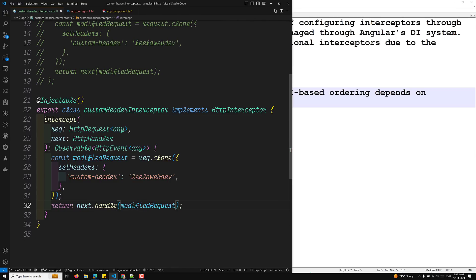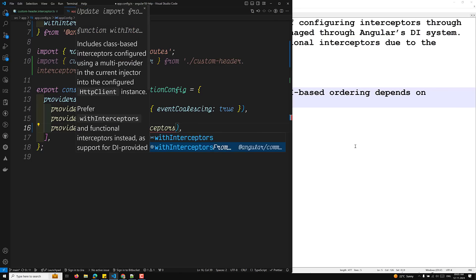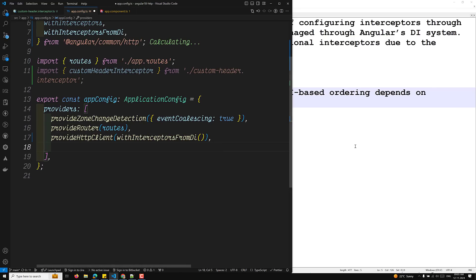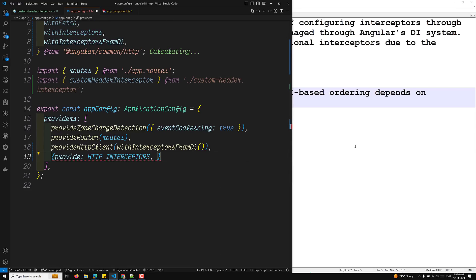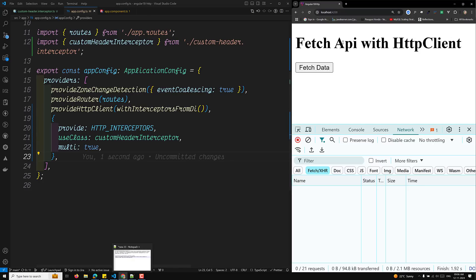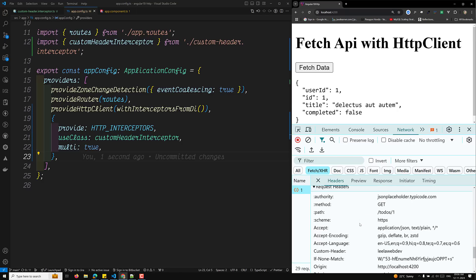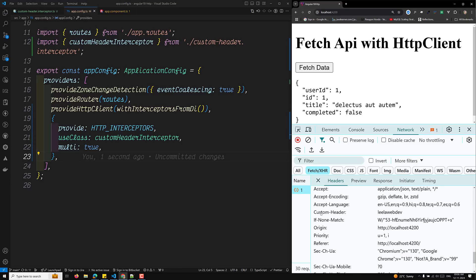In app.config.ts, we replace withInterceptors with withInterceptorsFromDi. At the bottom of the providers array we add HTTP_INTERCEPTORS, using useClass with CustomHeaderInterceptor and multi set to true, so it can be applied to multiple requests. After saving, we can verify in the network tab that the custom header is being applied.